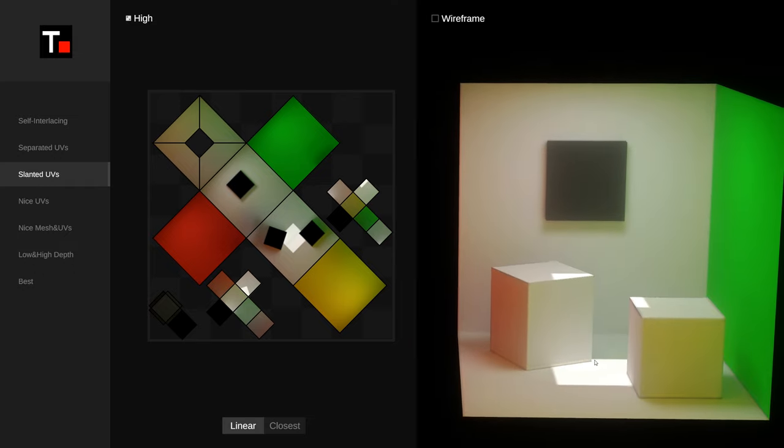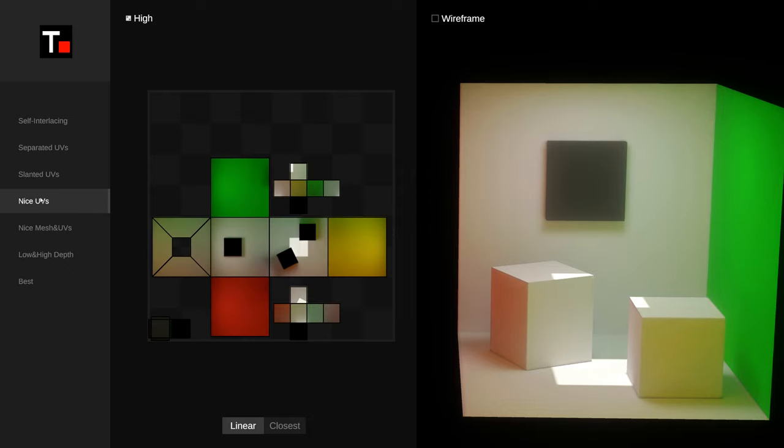That's why this issue came up. Next, I believe well-organized UVs are aligned horizontally and vertically, following the pixel direction.